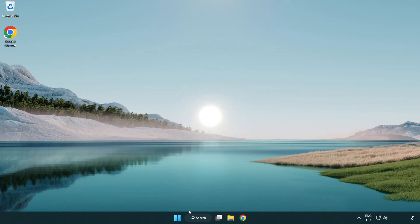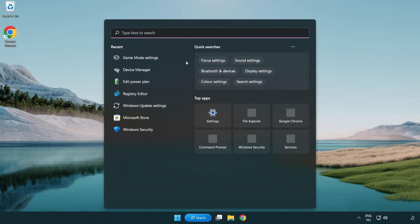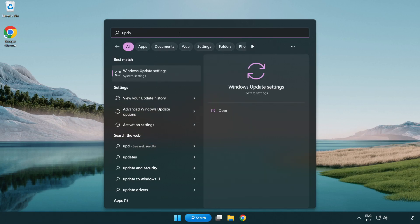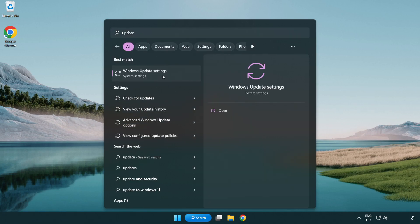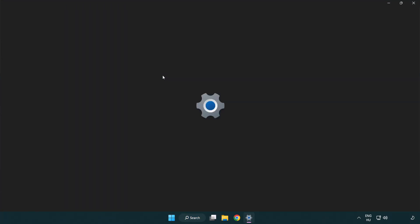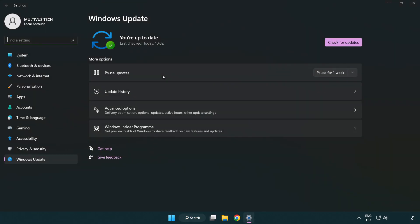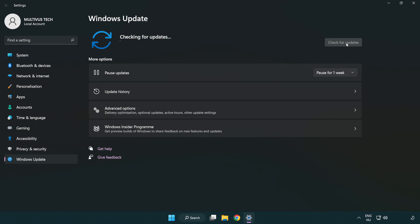Click search bar and type update. Click windows update settings. Click check for updates. After completed click close.